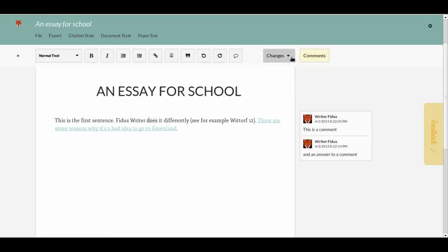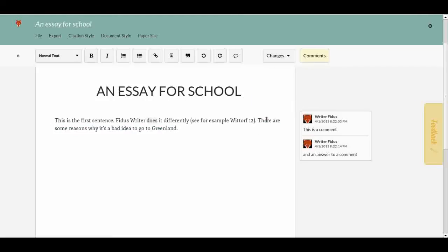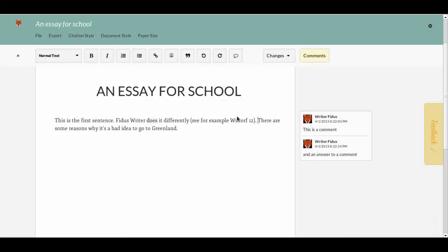Only the document owner can approve changes. The owner clicks on the tracked change and a small window appears asking whether to accept or reject the change. If I click 'Accept,' the change becomes part of the overall body text. And there we go.